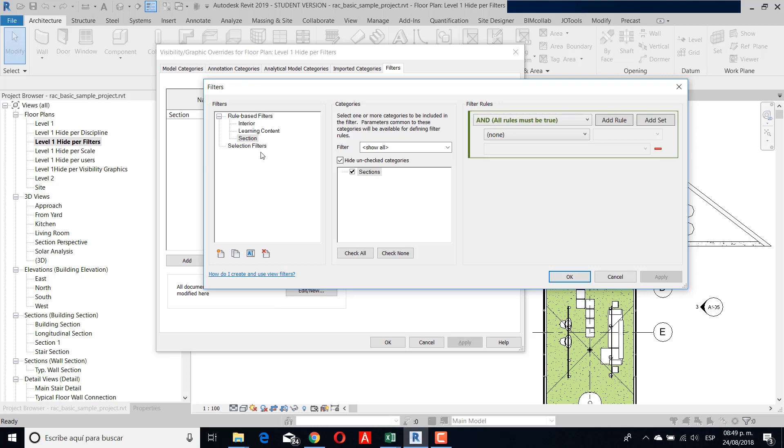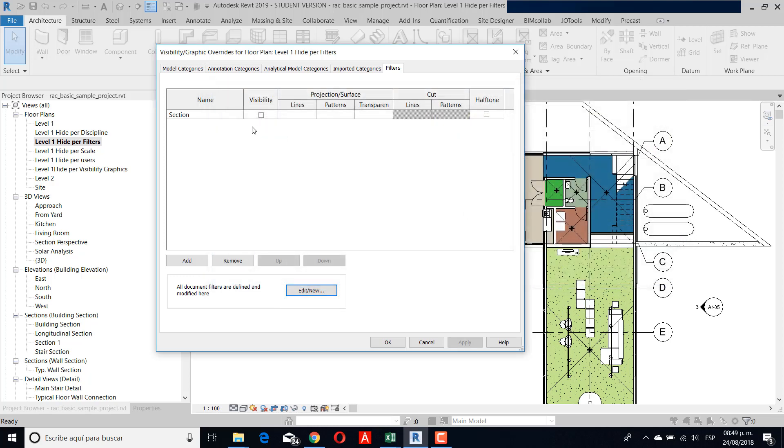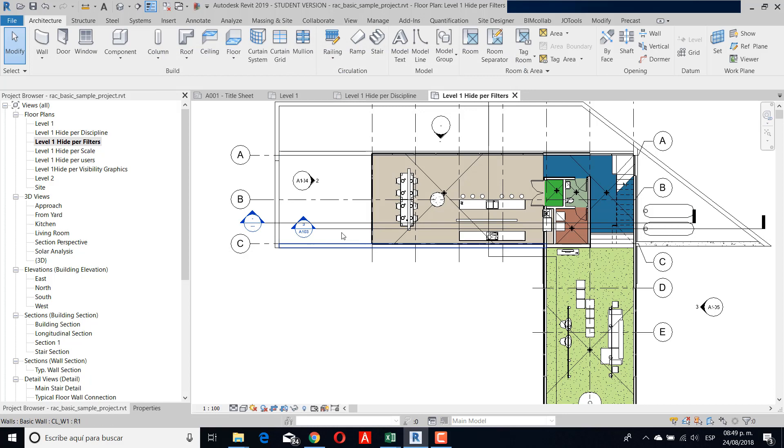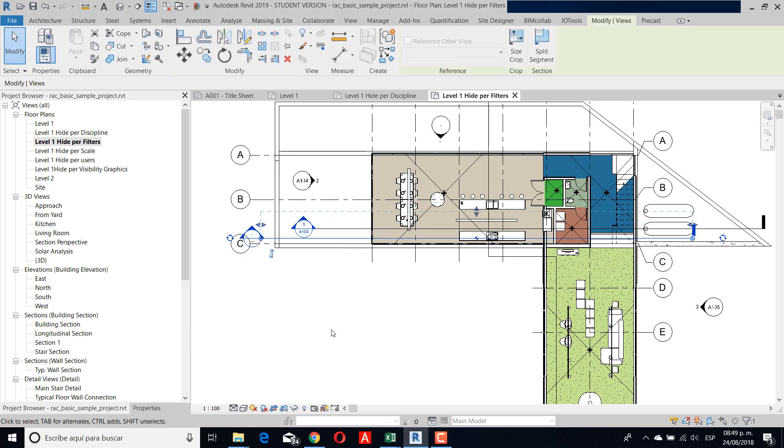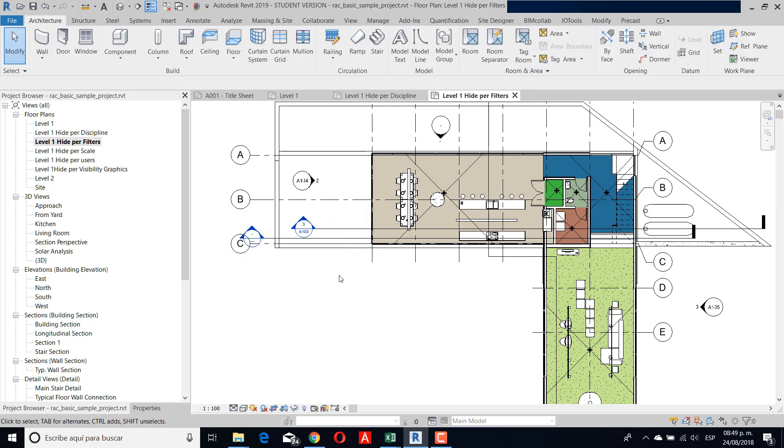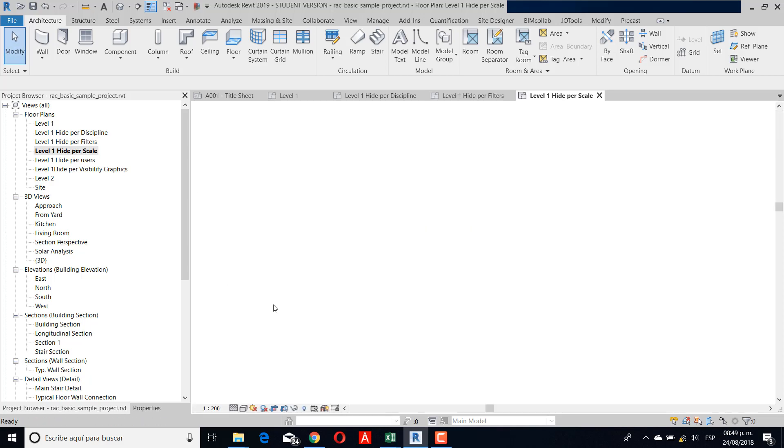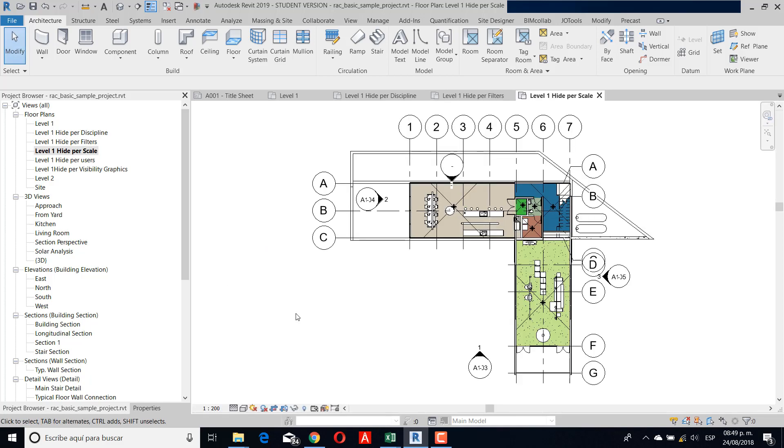You need to look at what the filter means. If you see, the visibility check is unchecked. I check the visibility and then OK. If you see, we can see all the section families. This is another reason, and this is particular for the section.